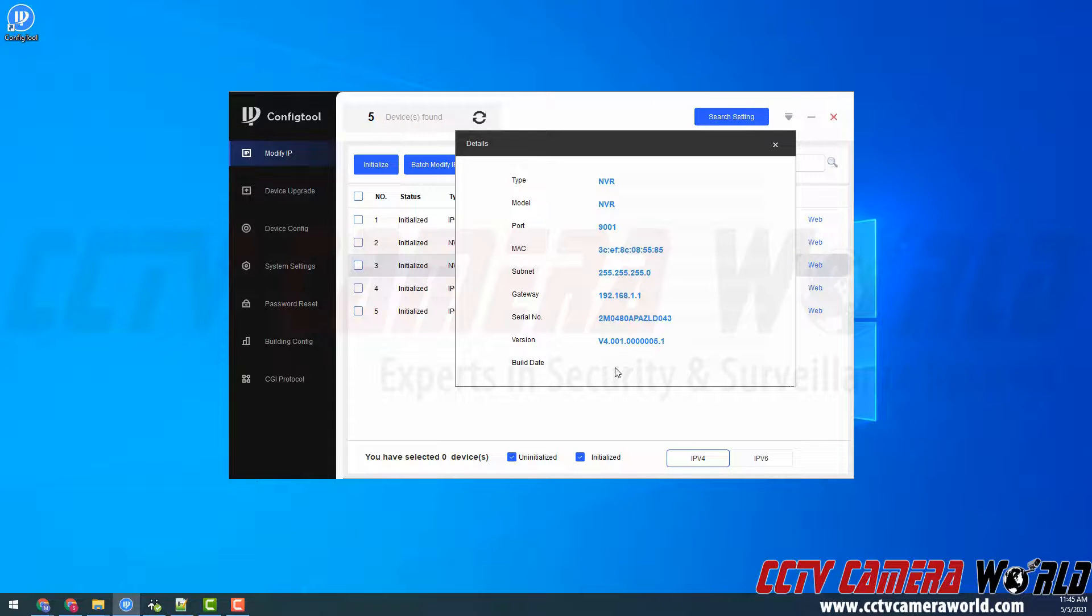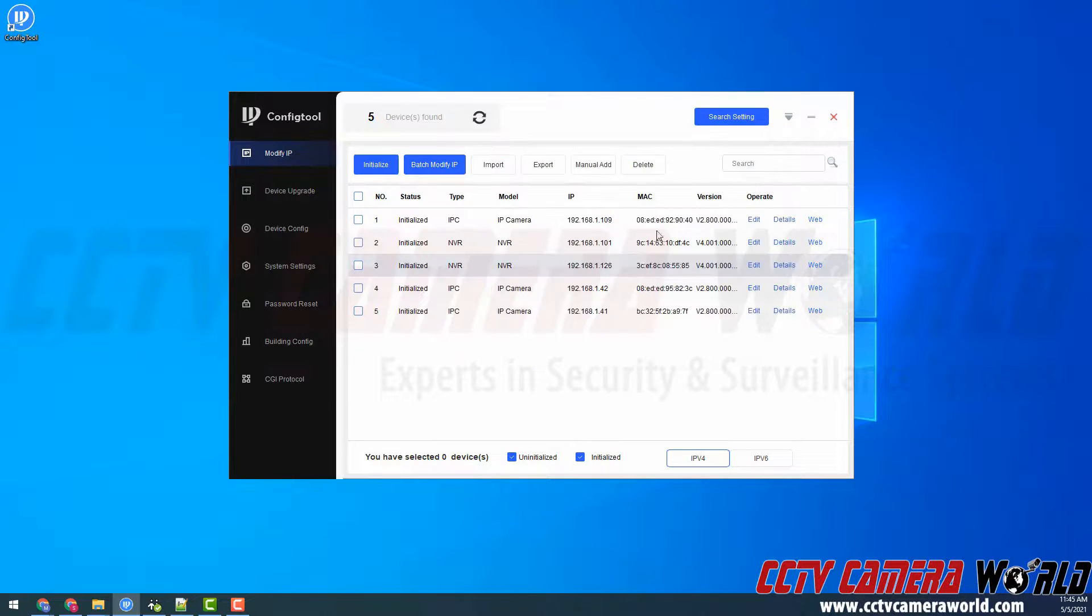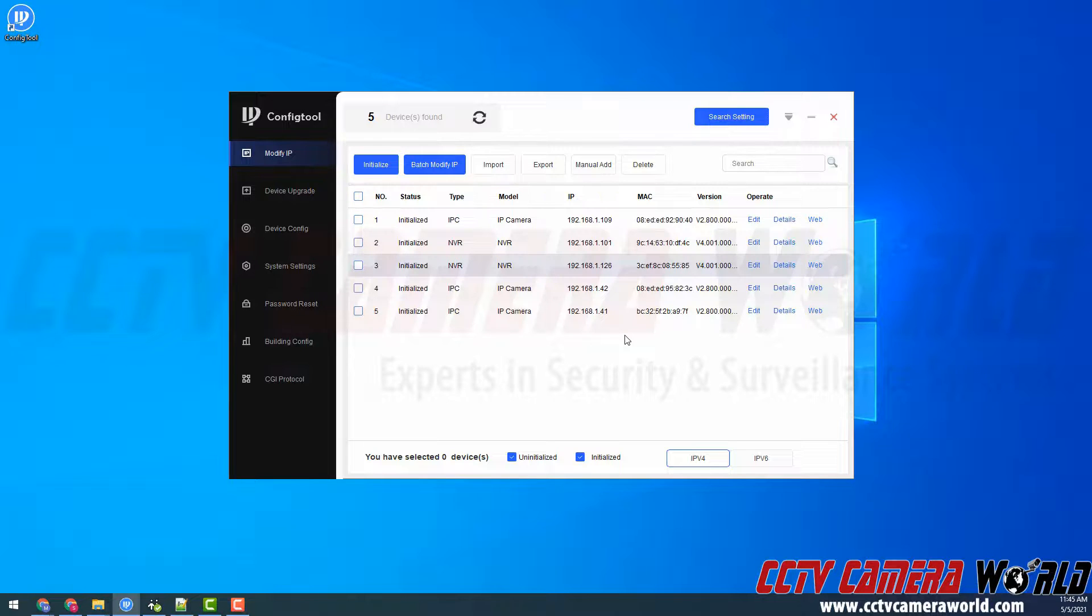The build date is also useful for when contacting our support team, letting us know what your current firmware version is. You can also find that in the web interface or via the mouse and monitor interface under the system information tab.